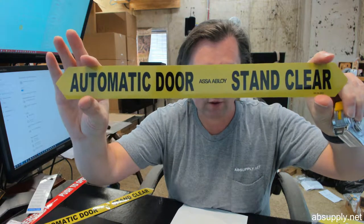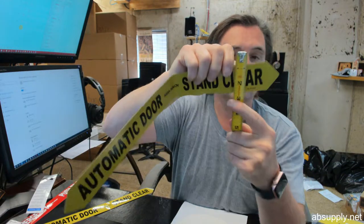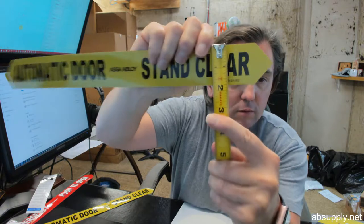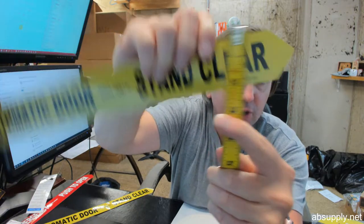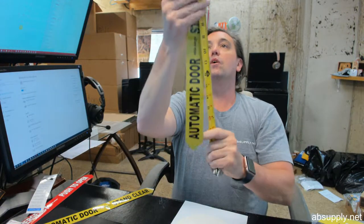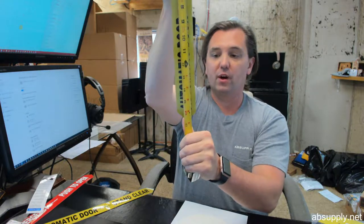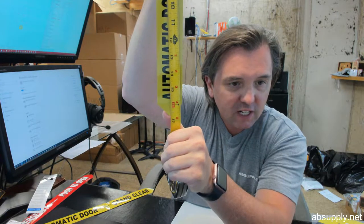Automatic door, stand clear. Height, about an inch and three quarter with an overall length of about 16 and a half.